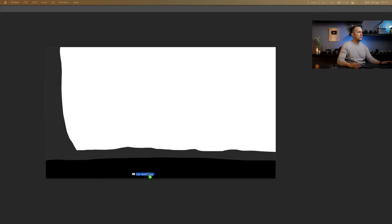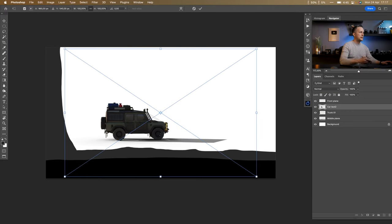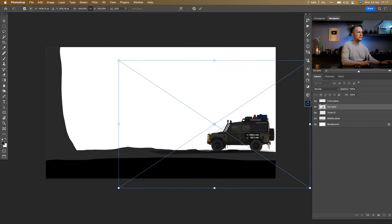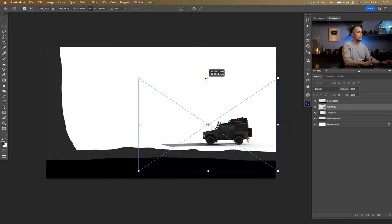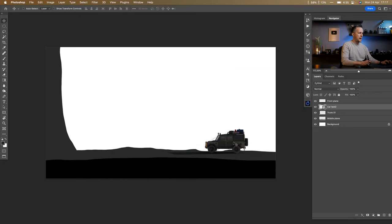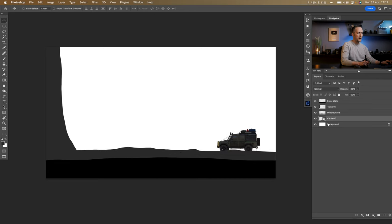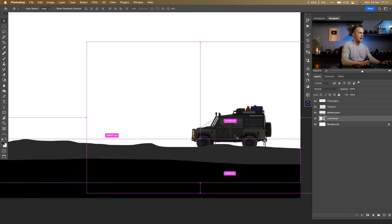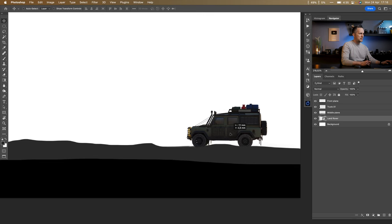Let's go back to Photoshop. I'll place the car, flip it horizontally, and make it a lot smaller — something like that. This will sit behind the middle plane. I'll name this layer 'Land Rover'.